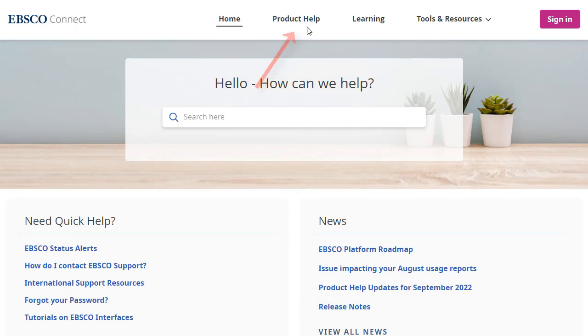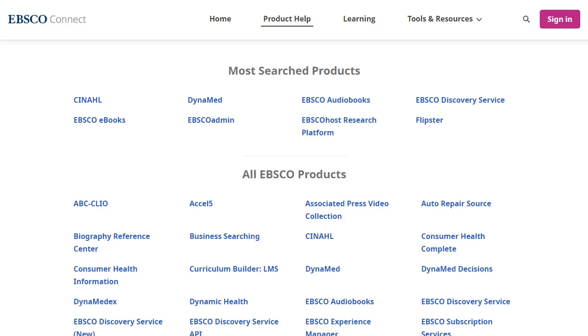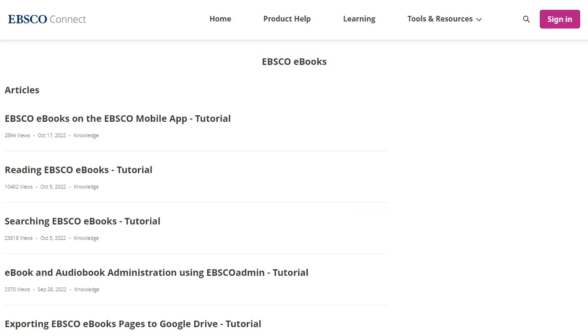You can also use the product help link in the top toolbar to look for resources by product name. Once you select a product name, click the link to view a list of all available articles related to that product.